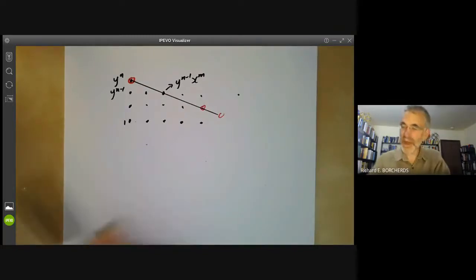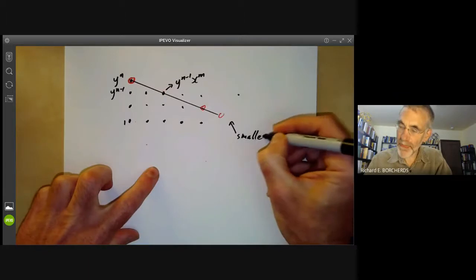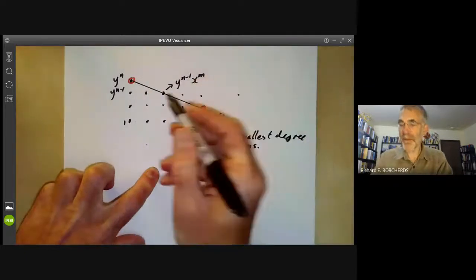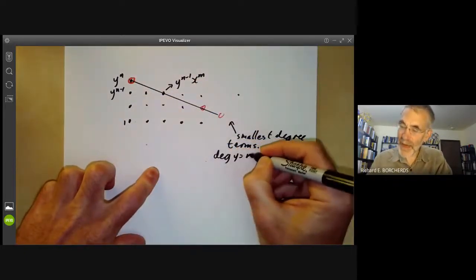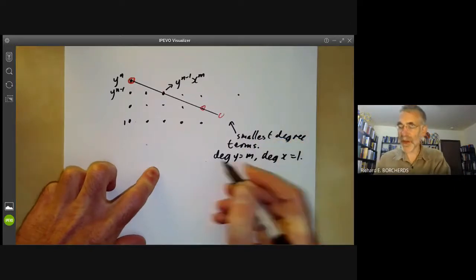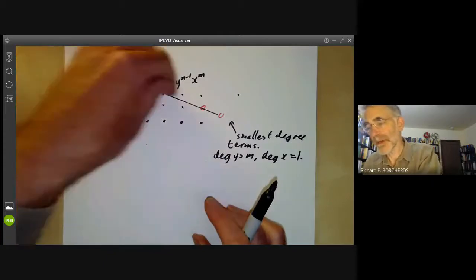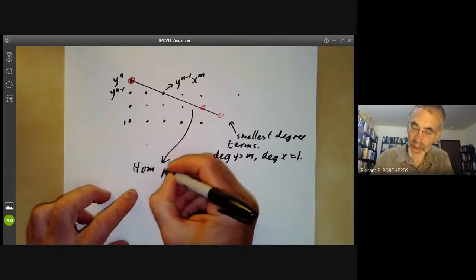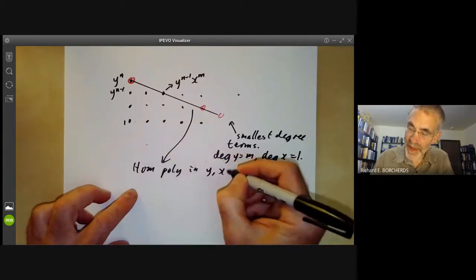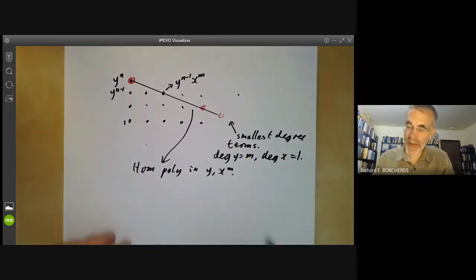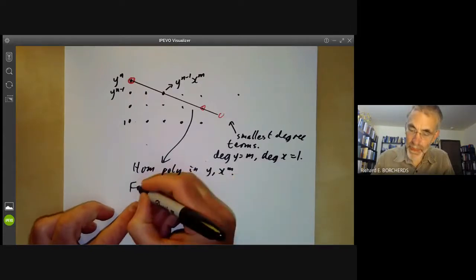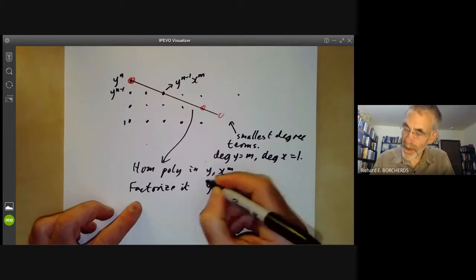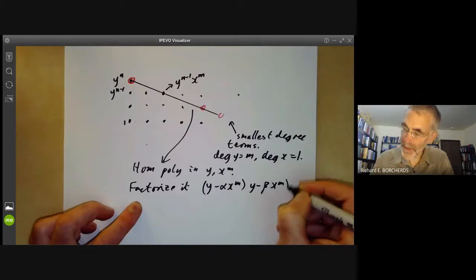We think of these as the smallest degree terms, where by degree we put the degree of y equal to m and degree of x equal to 1 — so we're not giving y and x the same degree. The terms on this line form a homogeneous polynomial in y and x to the m, and we can factorize it as (y minus alpha x to the m)(y minus beta x to the m) and so on.